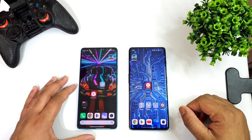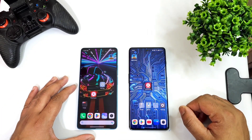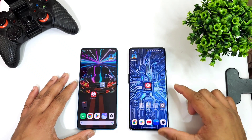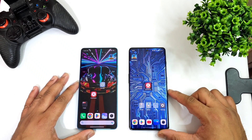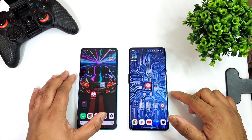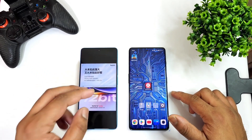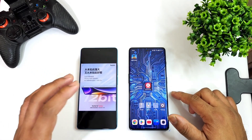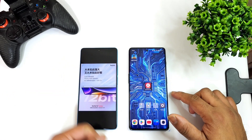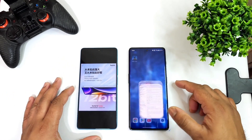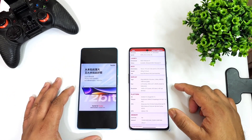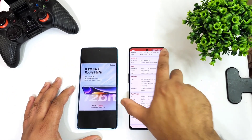Hi friends, welcome back to my channel Sci-Taker. In this video I'm going to compare the display composition between the Redmi Note 12 Turbo, which has the 12-bit OLED AMOLED panel, versus the OnePlus 11R device.